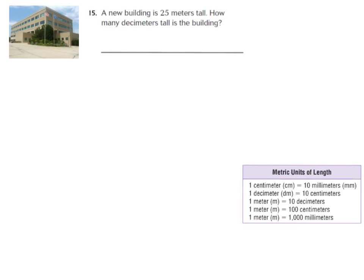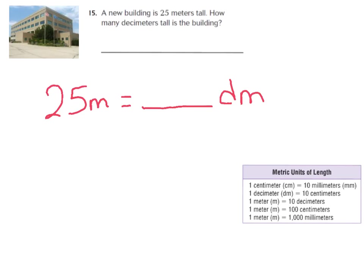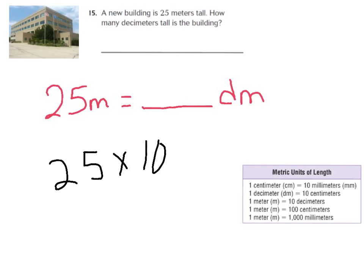Number 15: a new building is 25 meters tall — how many decimeters tall is the building? We're going from meters to decimeters, and in 1 meter there are 10 decimeters. I have 25 meters, so 25 times 10 equals 250. There are 250 decimeters in 25 meters. We could also draw our models and count by tens across 25 meters to get 250.